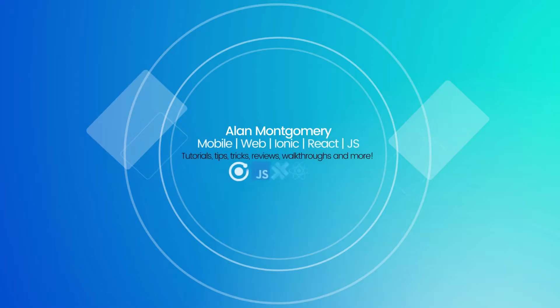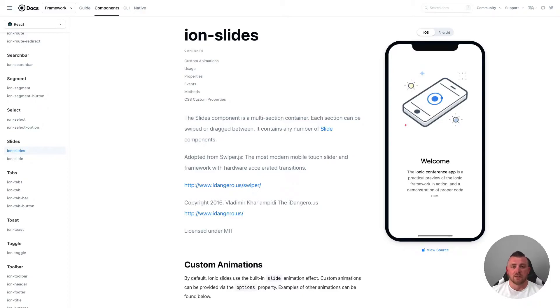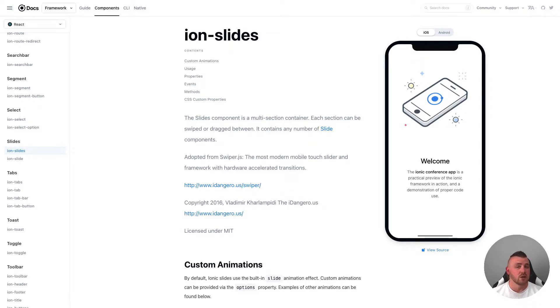Welcome back to another video. Today I'm going to take you through how to implement Swiper.js into your Ionic React applications. Before I take you through an example, I want to show you the IonSlides component — a default stock component within the Ionic framework. However, in version 6 this component will be deprecated, so we won't have access to it.